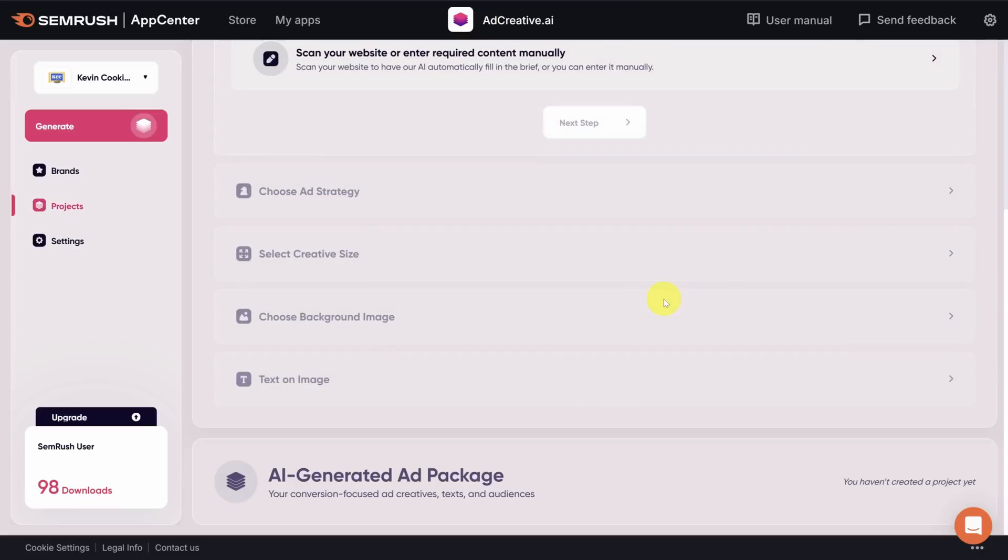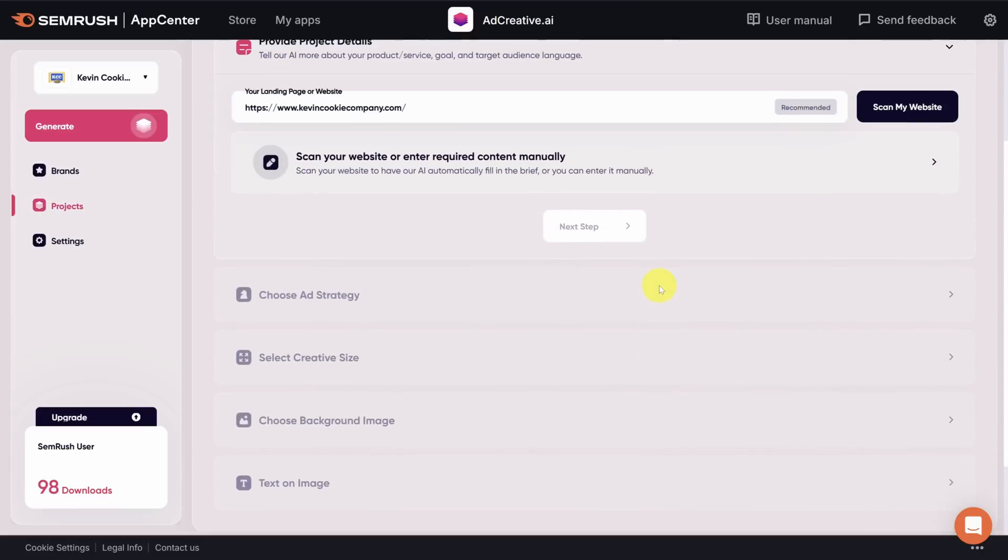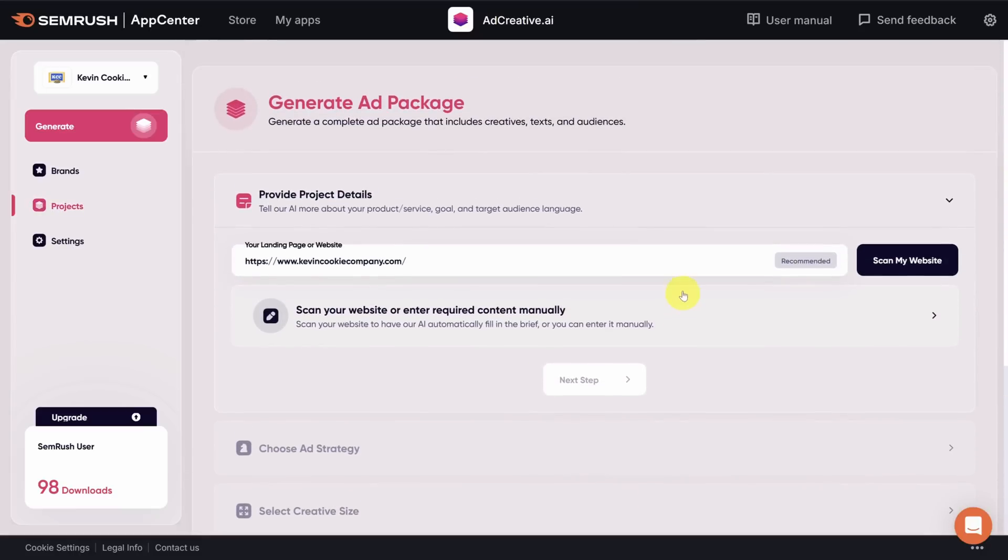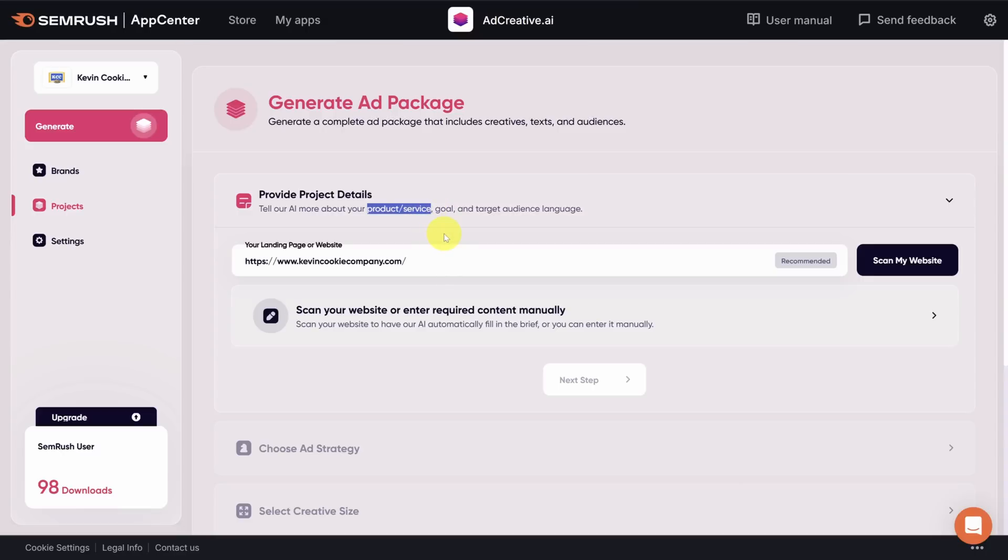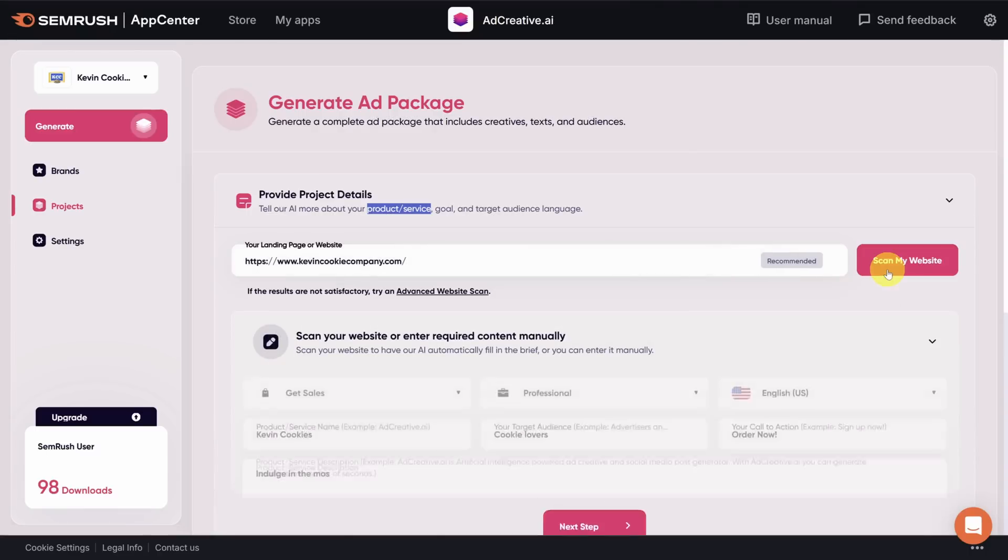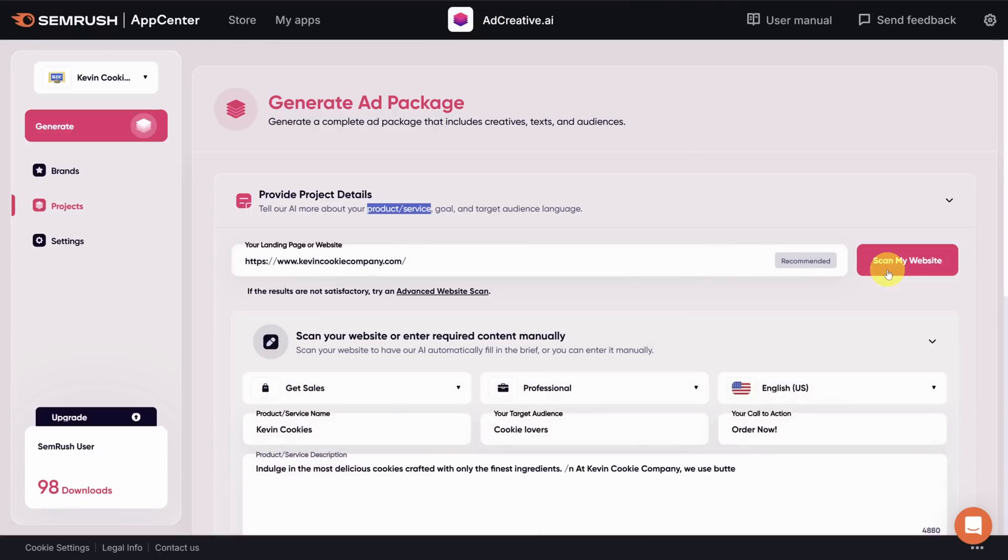Now, if you're not a marketer, this is usually the really painful point of ad creation. But ad creative AI makes it easy. First, we need to explain our goal with this advertisement as well as the product or service we're trying to advertise. Once again, you can scan your website directly for all of this information.